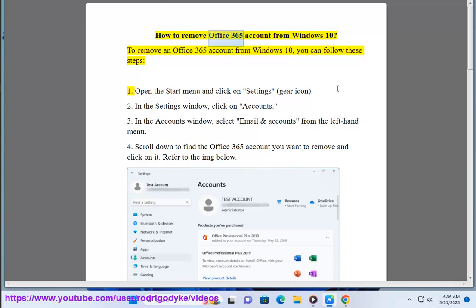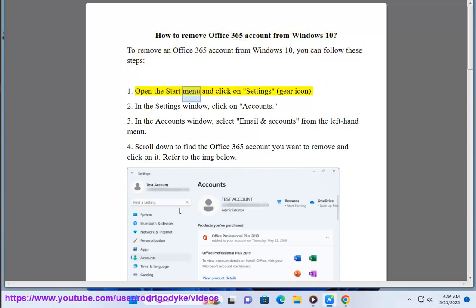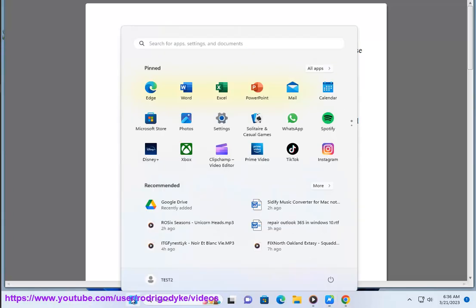How to remove Office 365 account from Windows 10. To remove an Office 365 account from Windows 10, you can follow these steps. 1. Open the Start menu and click on Settings, Gear icon.